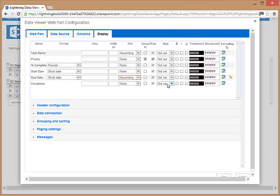We can also align it, apply bold, italic, underline, foreground and background colors, and also apply conditional formatting.